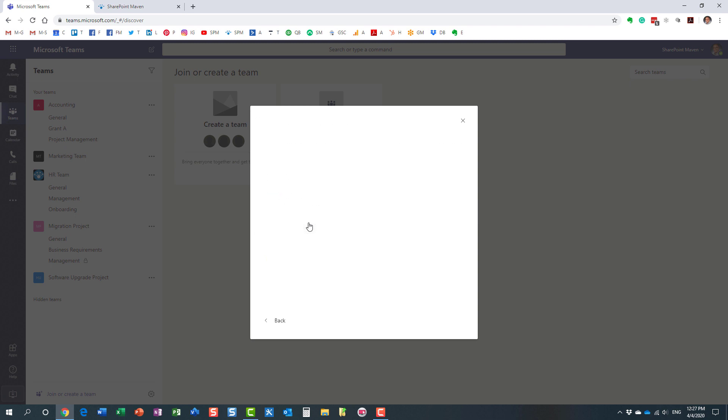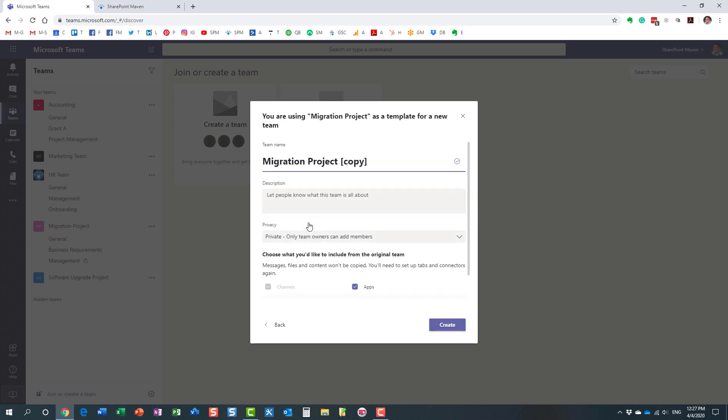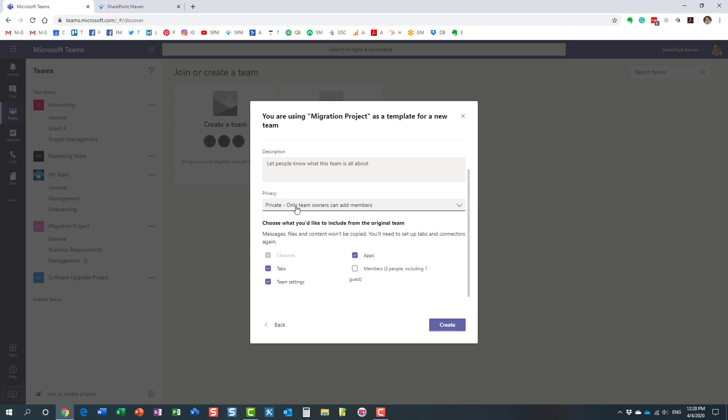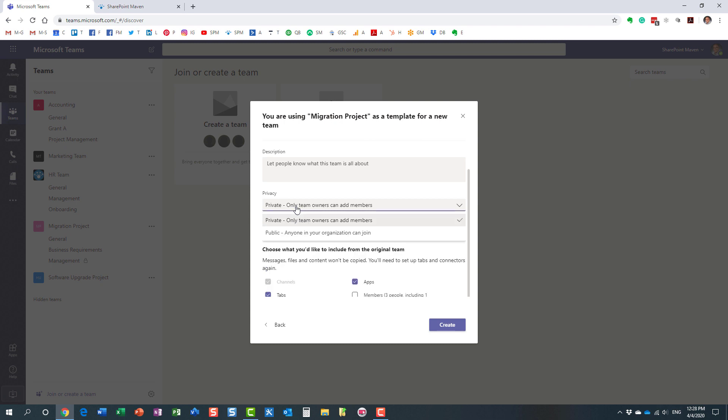Here we go, and of course I need to provide a title for this team, the team name. Let's just call it SharePoint Migration Project, just something unique. And of course you can set the settings in terms of privacy. It keeps the same settings as the team you're copying, so obviously you can change it to public if you want to. Let's keep it as private.